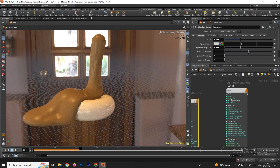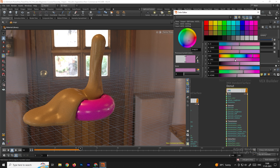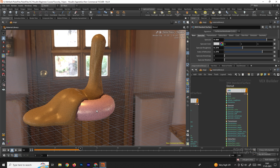For the donut material, select it and choose a light pink color. Reduce the reflections by going to Specular, increasing the roughness and decreasing the specular value. If you want more shine you can use the refraction — increasing it adds more reflection. For now, set the refraction to 1.5.